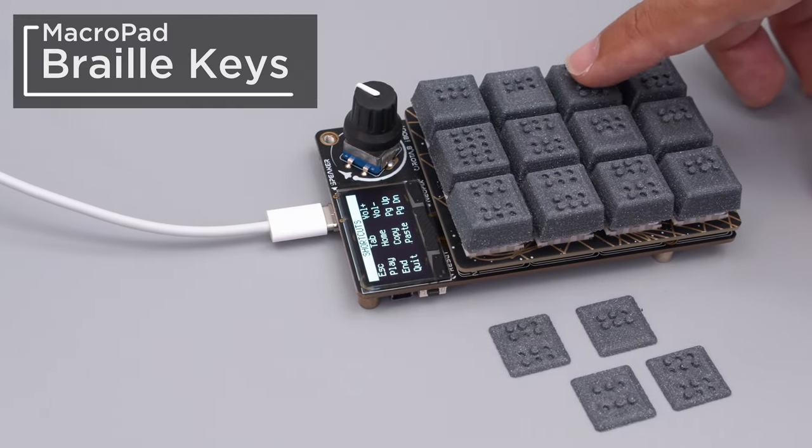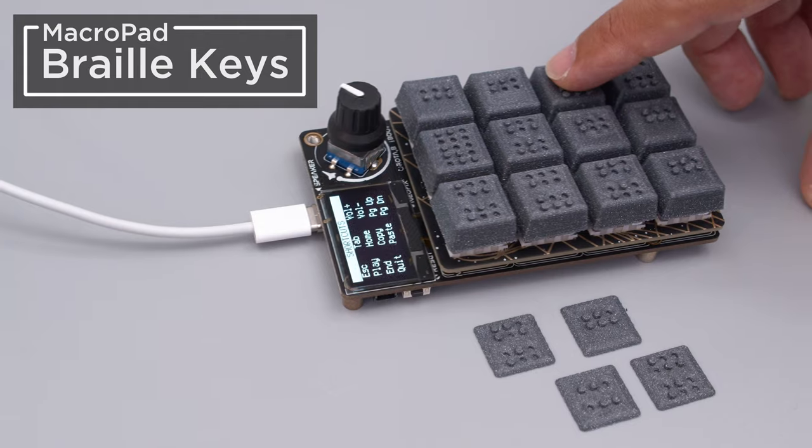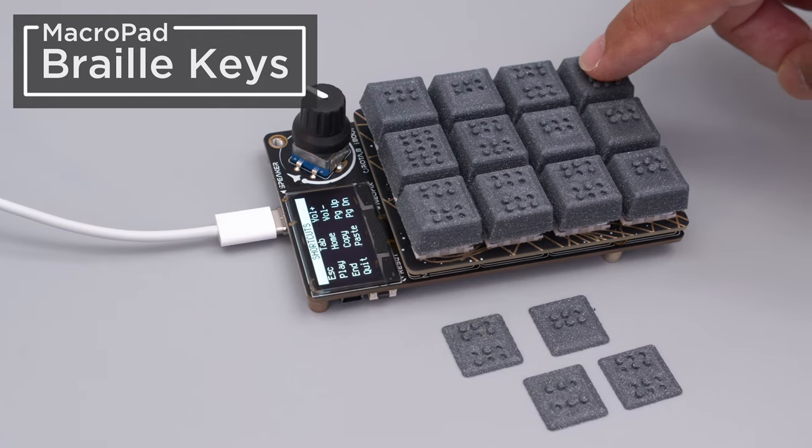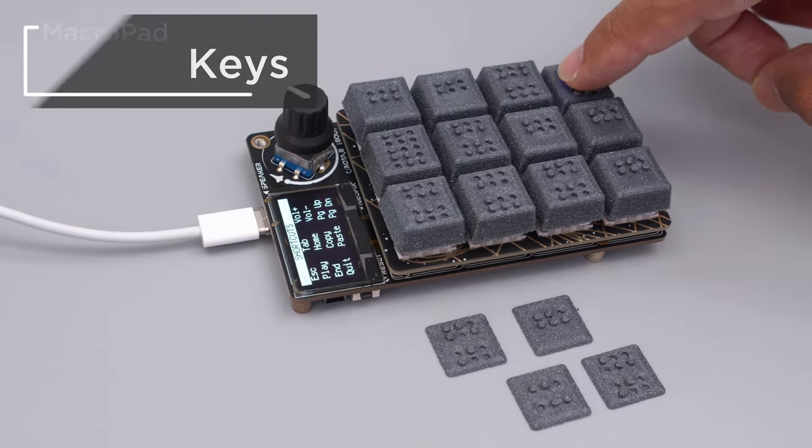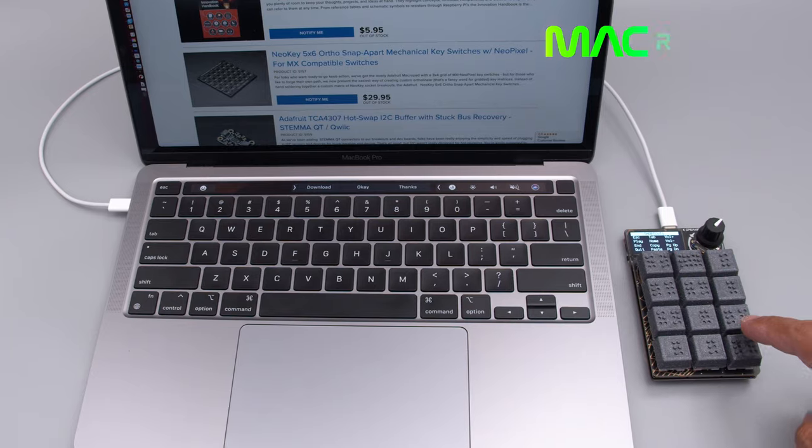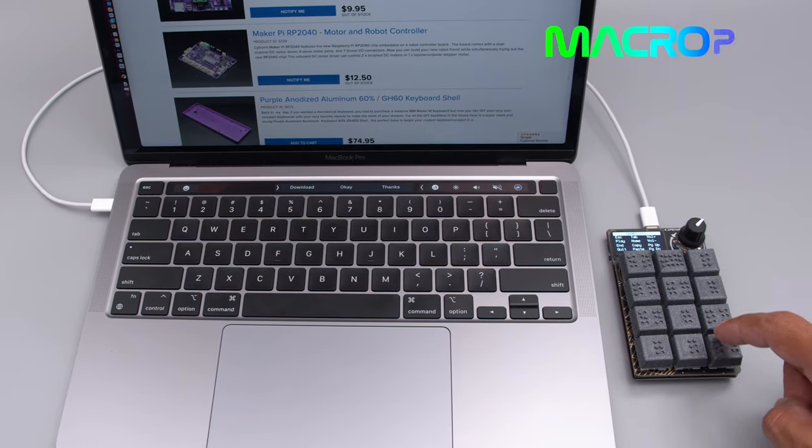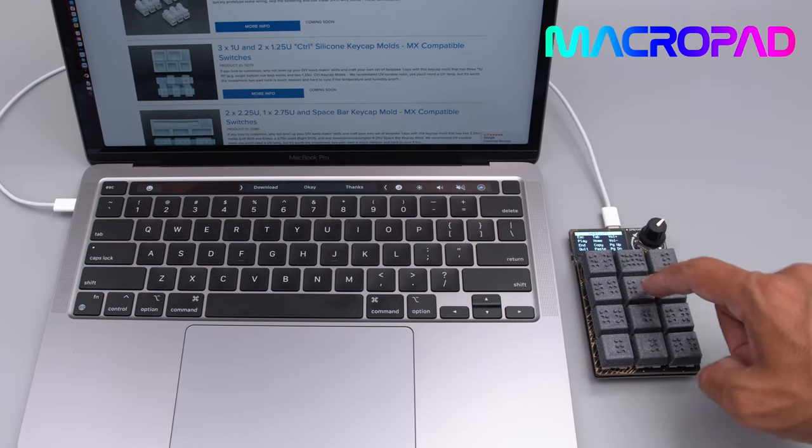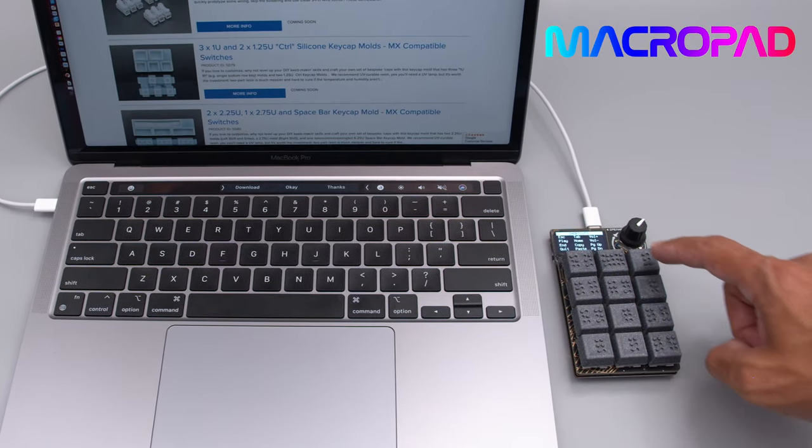Hey folks! This week we're making accessibility keycaps for mechanical keyboards. These keycaps are 3D printed with the Braille alphabet so folks can touch and feel their keyboard shortcuts.